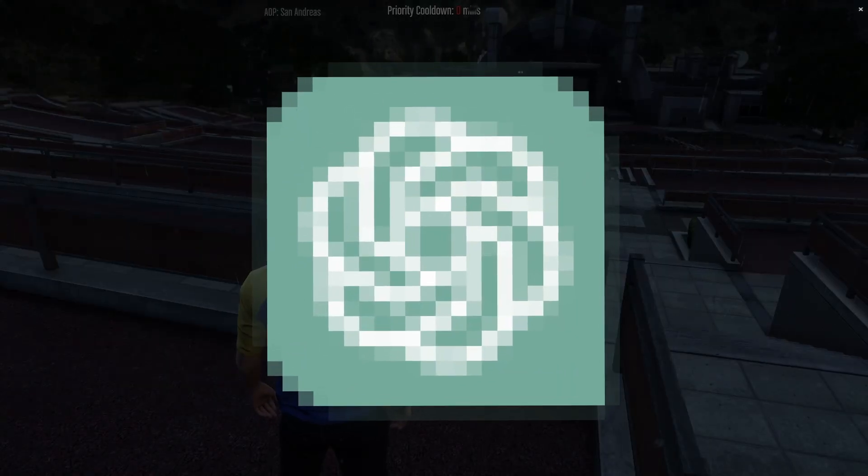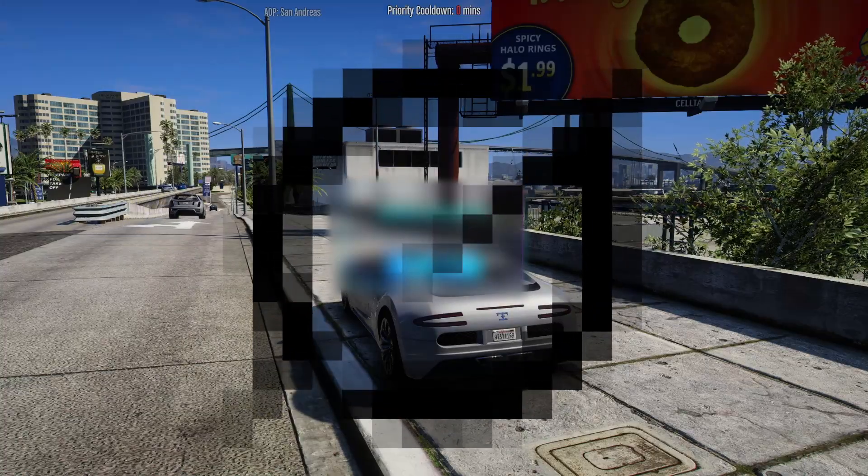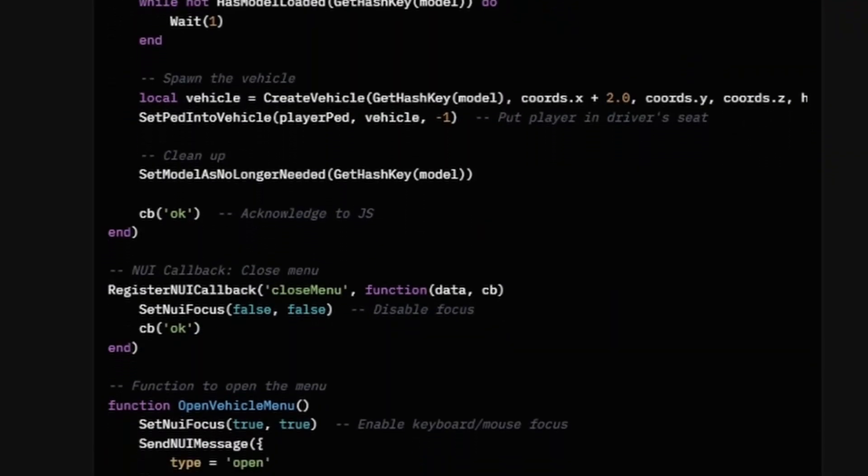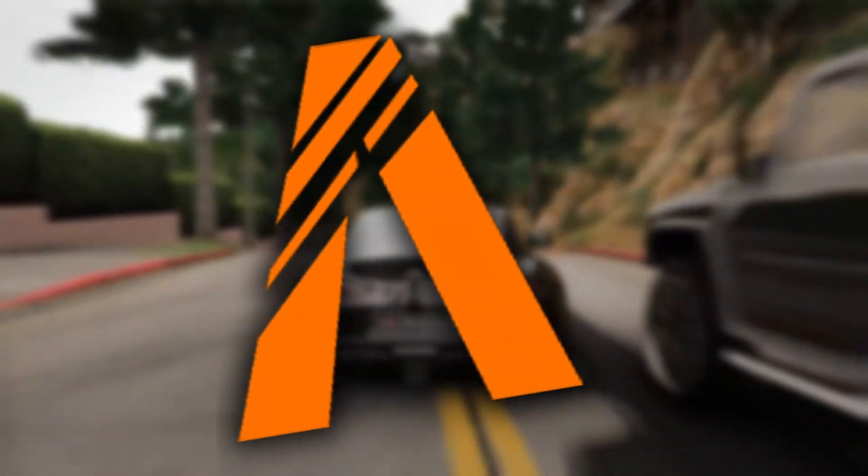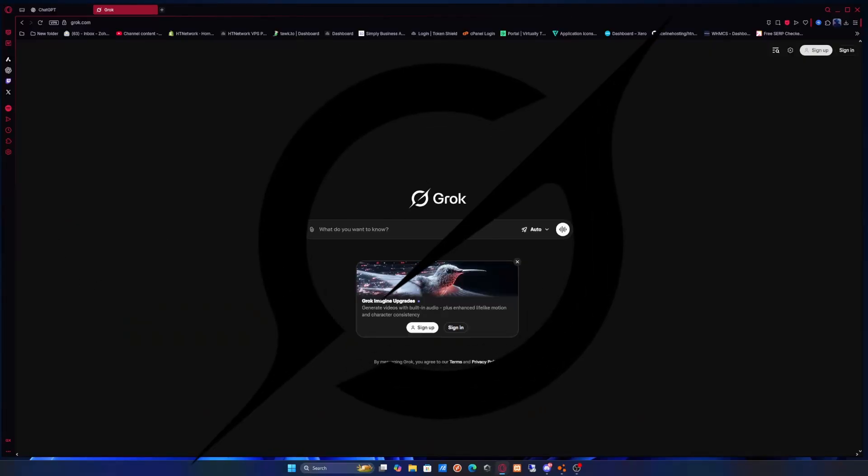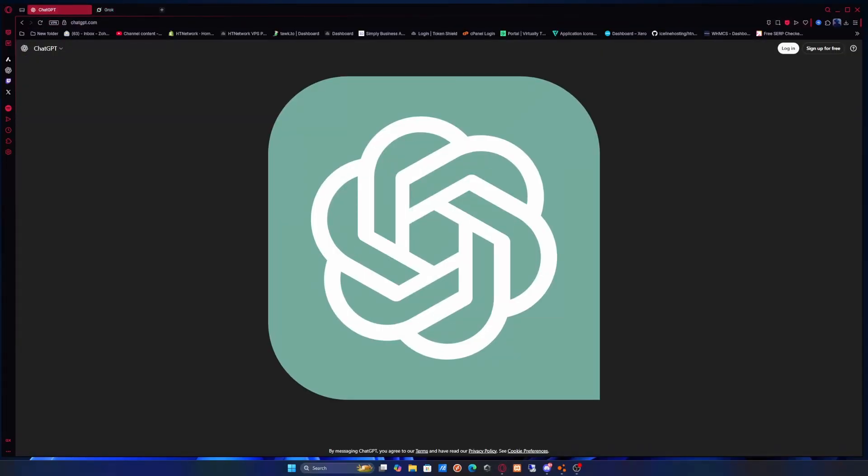Today I'm going to be putting two different AIs to the test to see which one can make the best 5M script. So the two AIs we're going to be putting to the test to battle against each other to make the ultimate 5M script is going to be Grok AI and ChatGPT.